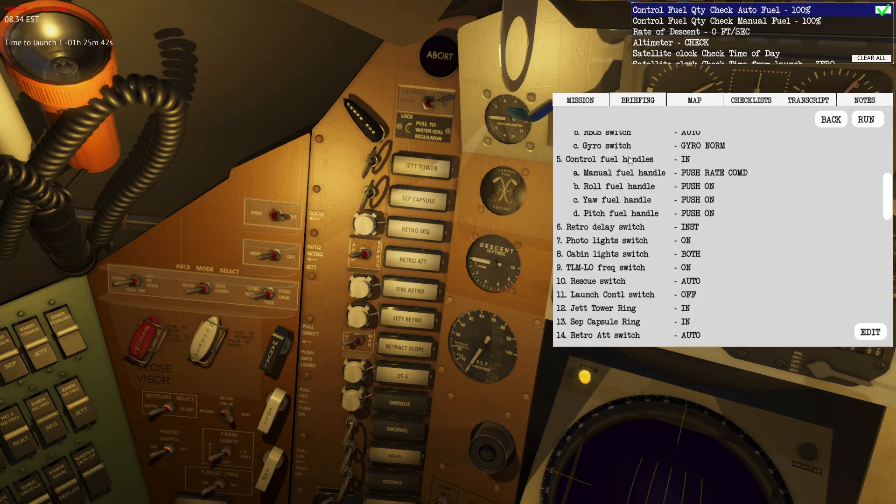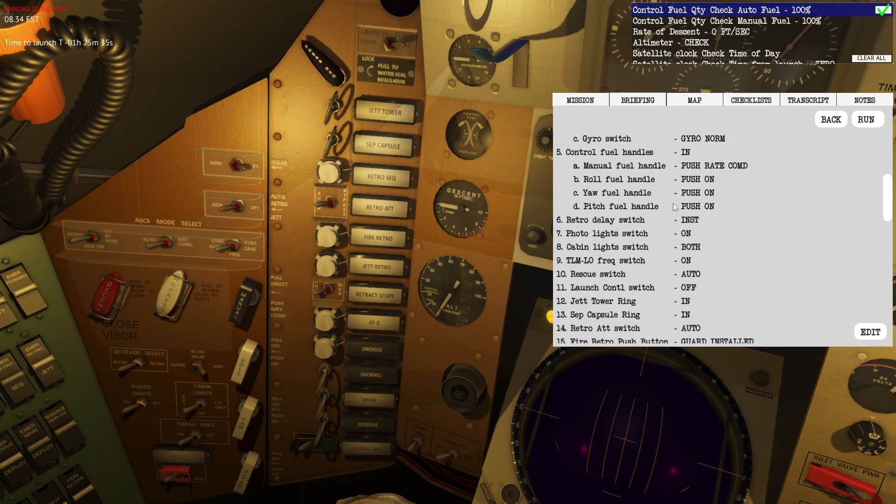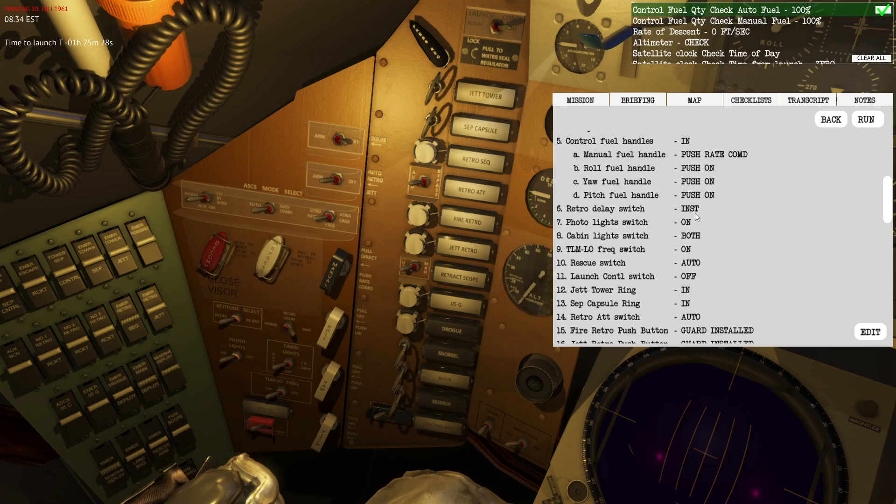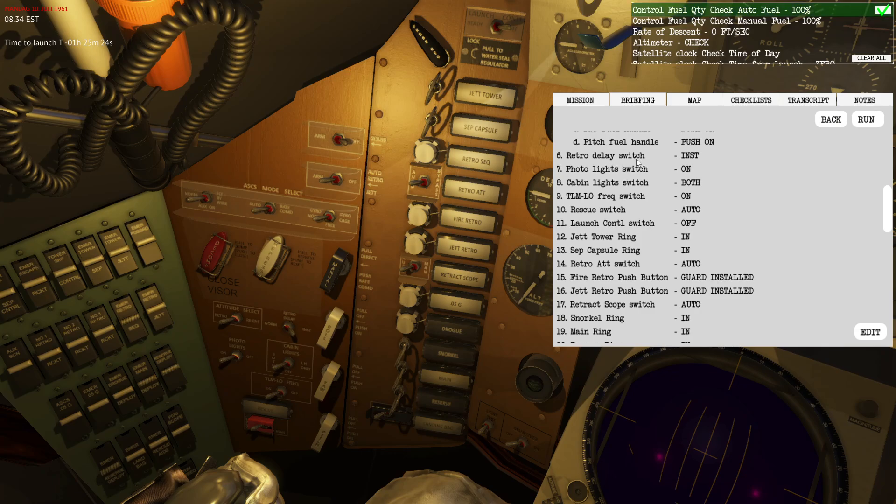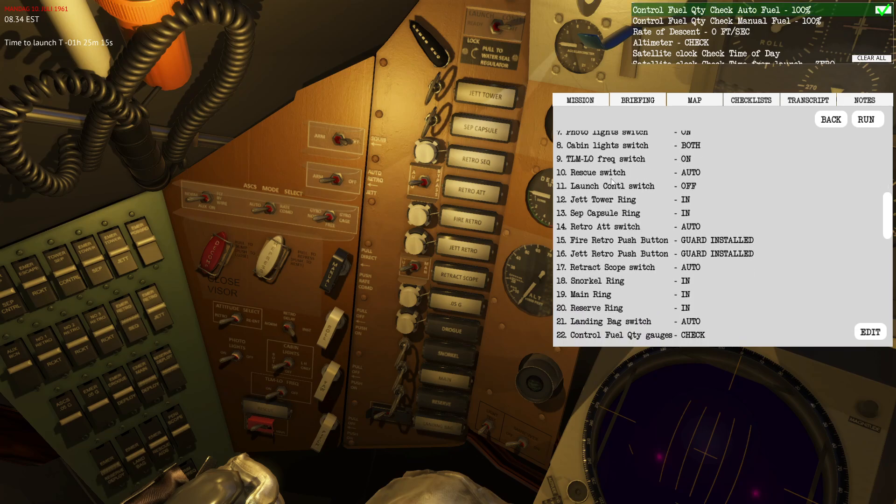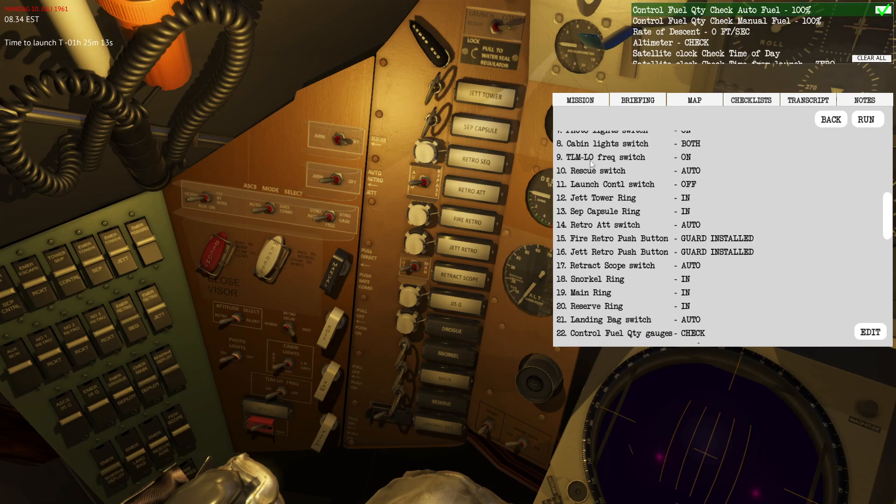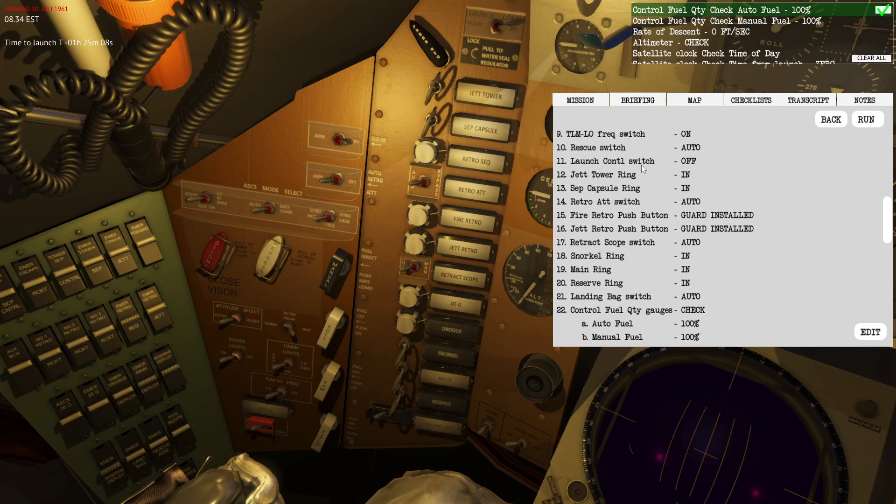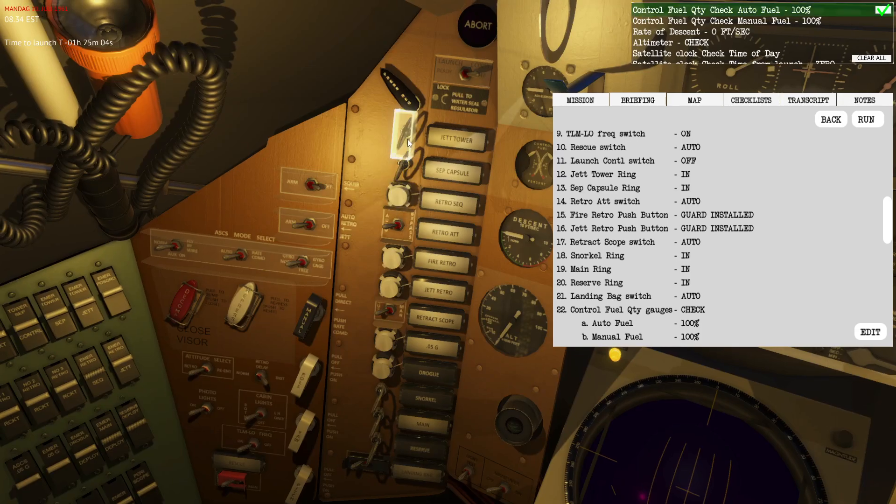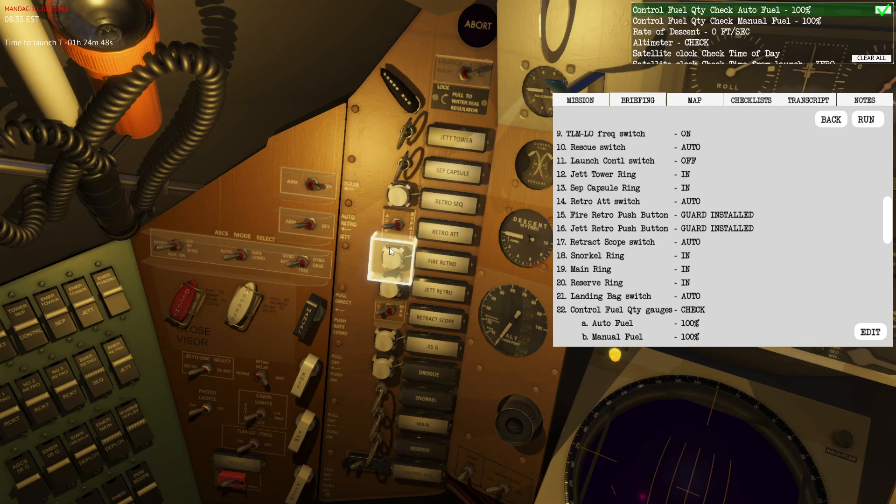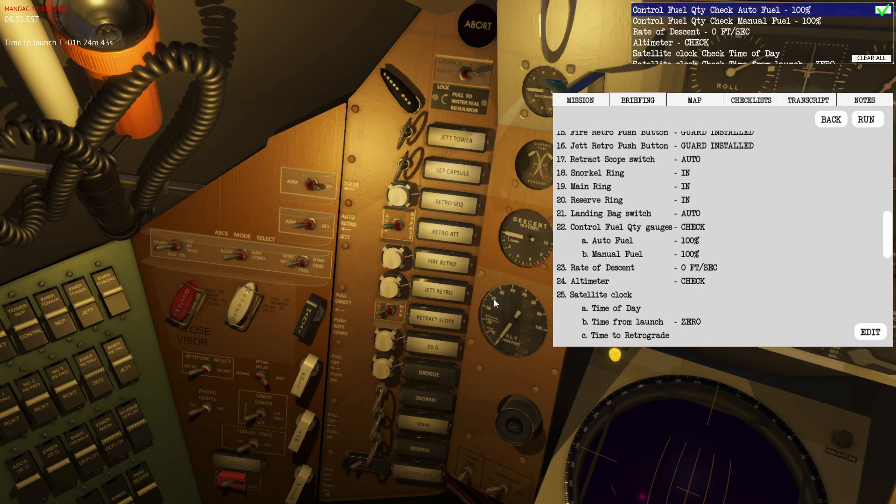We'll verify that all fuses are in the number one position. The ACS mode select should be norm, auto and gyro norm. The control fuel handles should be pushed in, which they were. The retro delay switch is set to instant. Set both the telemetry low frequency, set rescue switch and launch control switch to off. The string should be in for the jettison tower and the capsule separation.